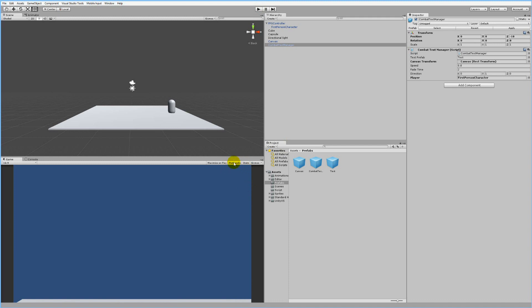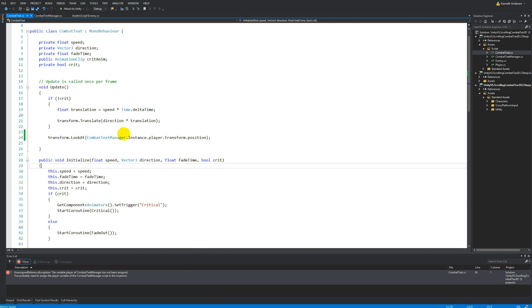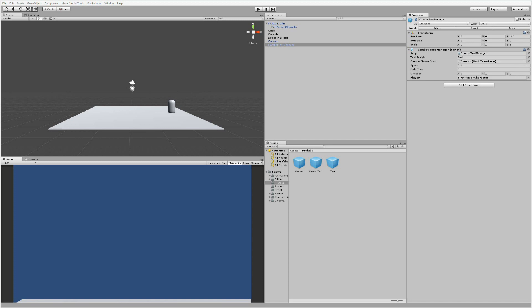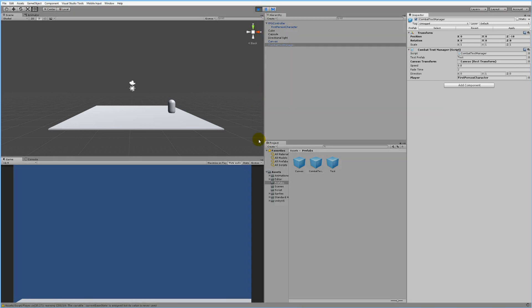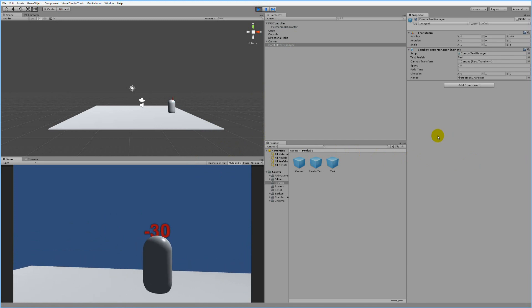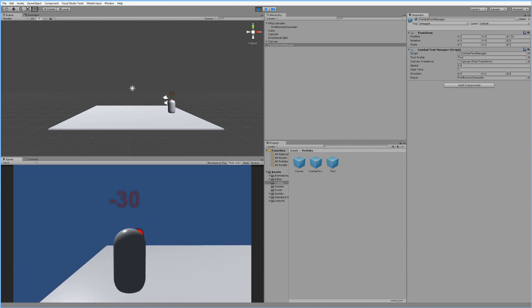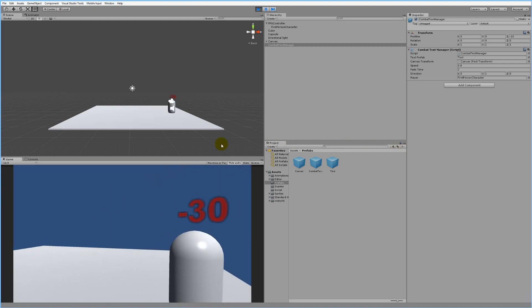To flip this around, we say 2 multiplied by transform.position minus the position - so we multiply by 2 and subtract the position to get the opposite direction. Let's try that - and there we go! Now the text has the correct rotation, flows upward, and fades out correctly.